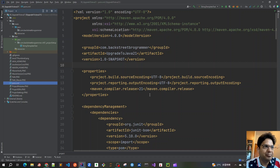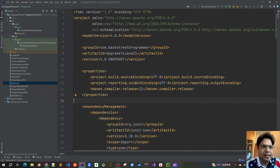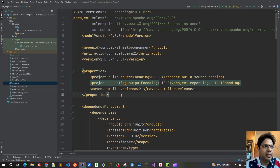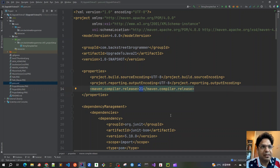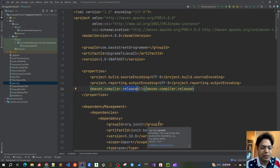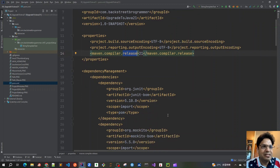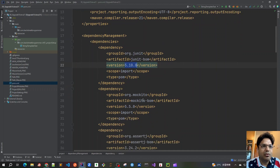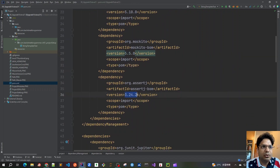Now it's time to configure our pom.xml. I've already created it with group ID, artifact ID, and version. In the properties section I've set source encoding and output encoding both as UTF-8, and the Maven compiler release to Java 21 — this is the only configuration needed; we don't need maven.compiler.source or target, just release is good enough. For dependency management I'm using the JUnit BOM version 5.10.0 — the latest — to encapsulate all JUnit dependencies. Similarly for Mockito I have the Mockito BOM at version 5.5.0, and AssertJ at version 3.24.2.